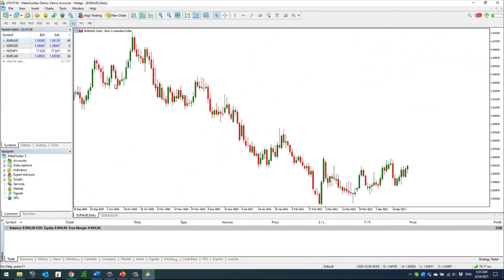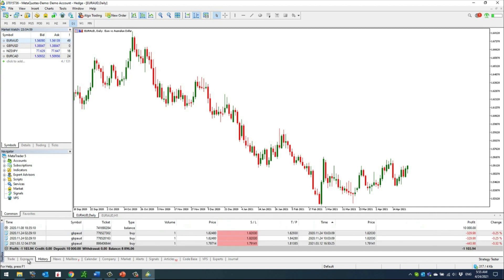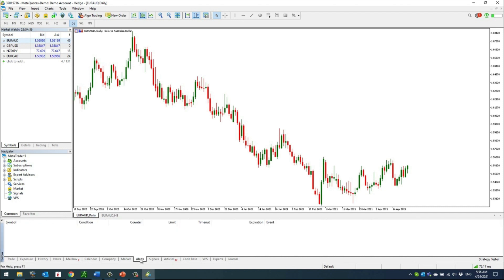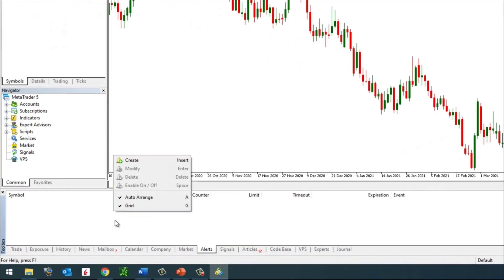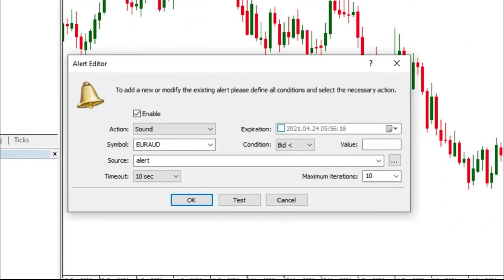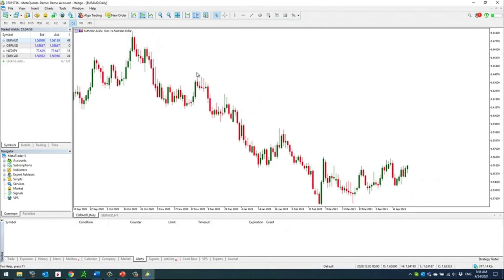The Toolbox at the bottom is where placed orders and open positions appear with their details. Closed positions move to the History tab and disappear from the Trade tab. You can also place price alerts using the Alerts tab in the Toolbox — right-click anywhere, choose Create Alert, select the currency pair you want (it defaults to the chart's currency pair), and set the alert at whatever price level you desire.